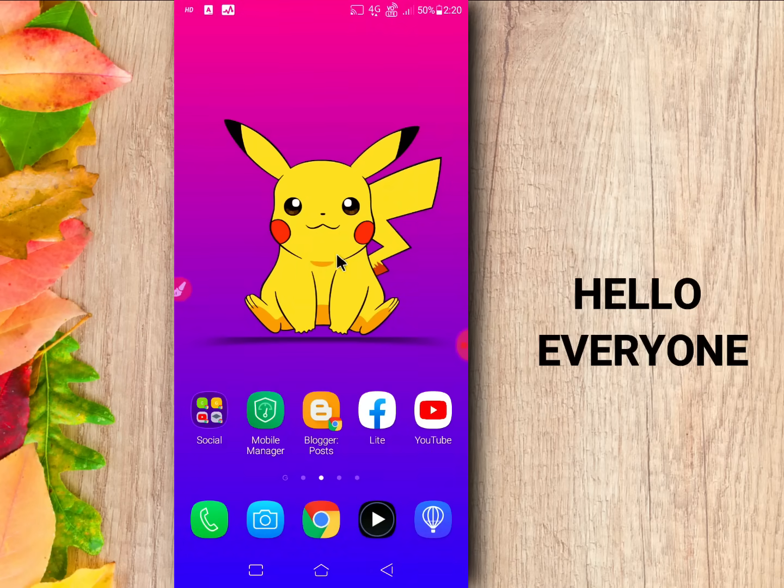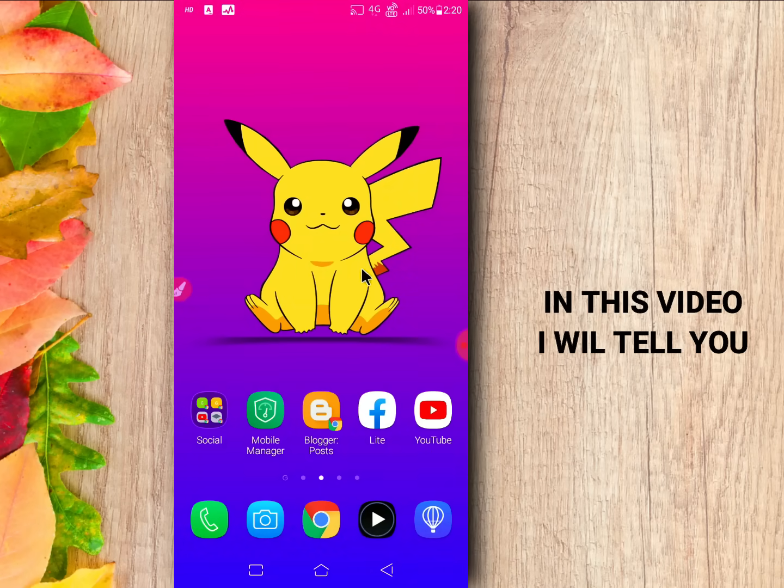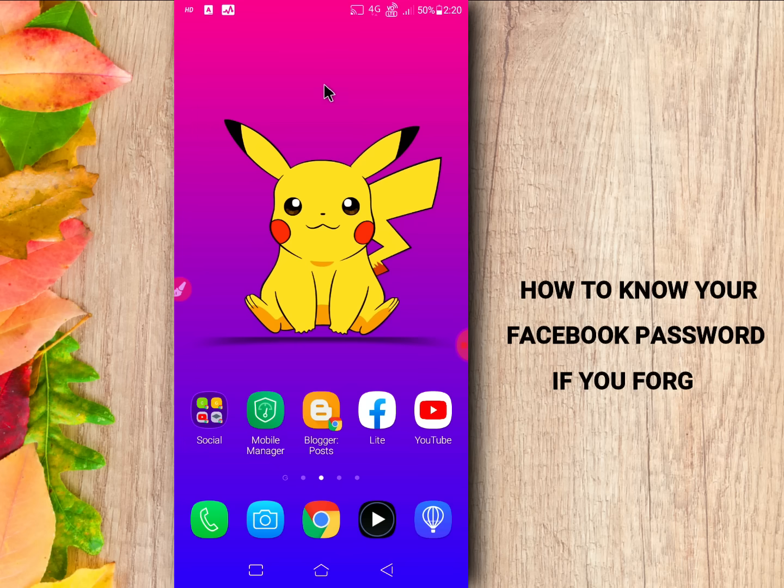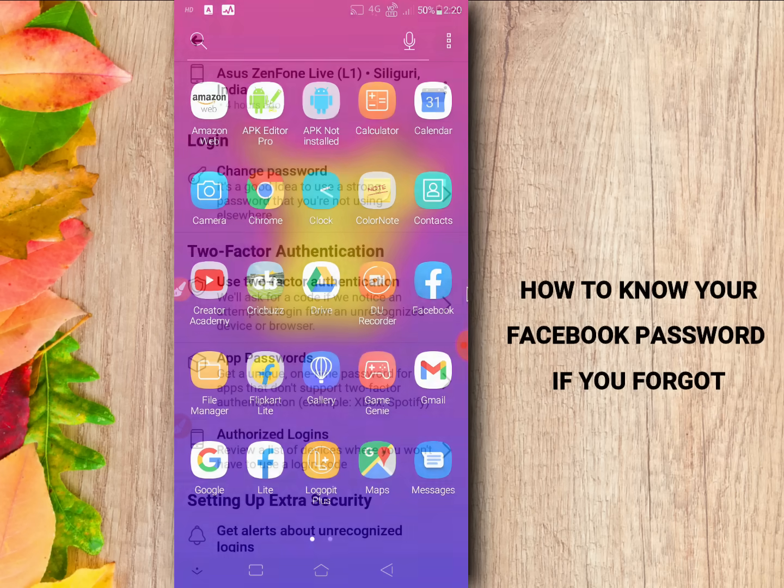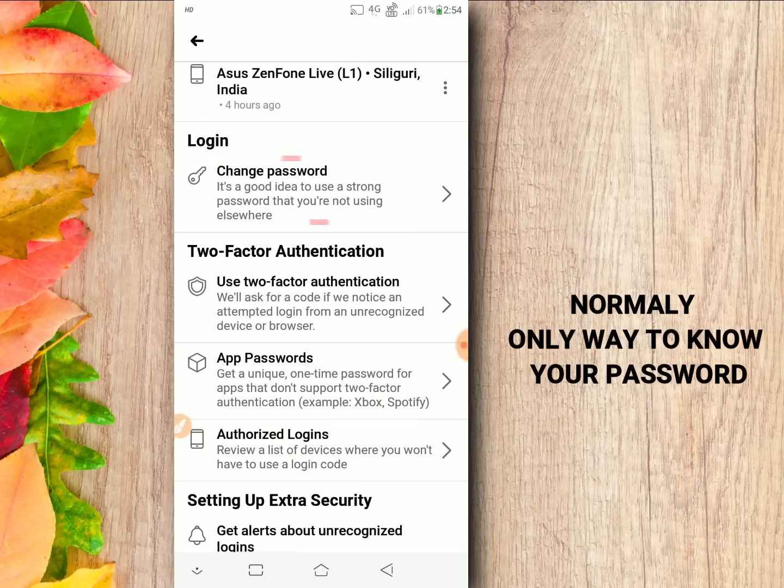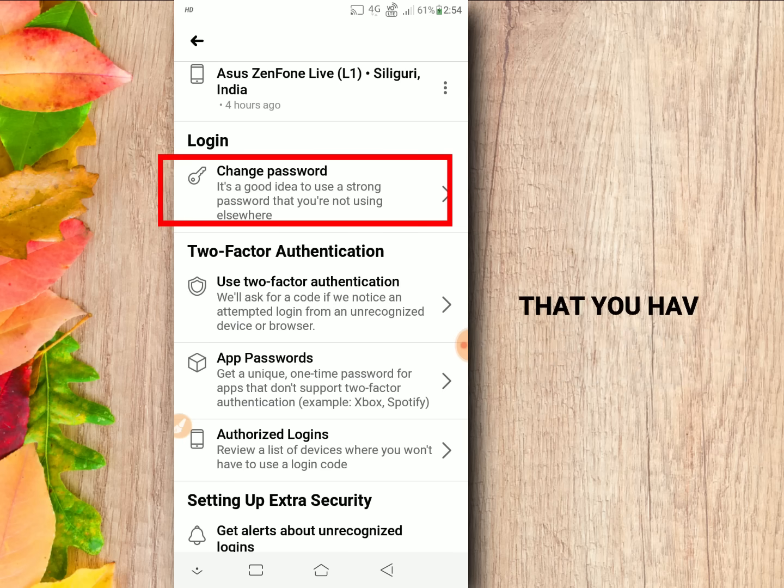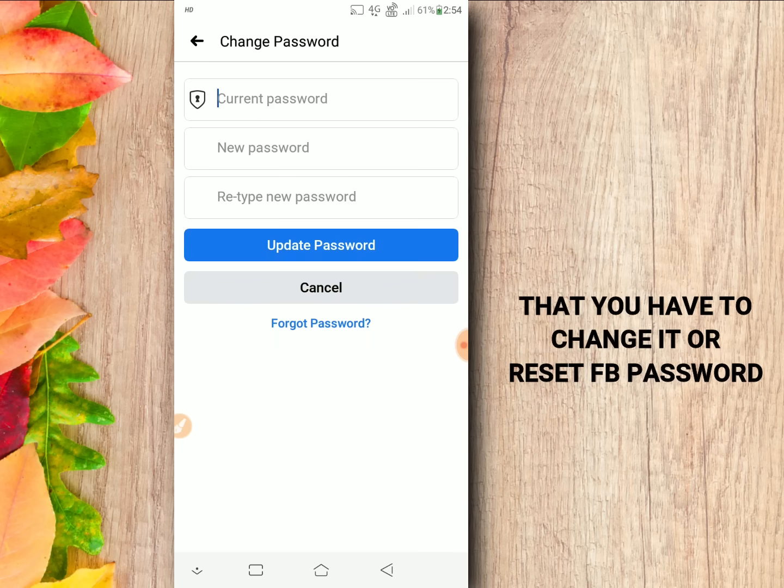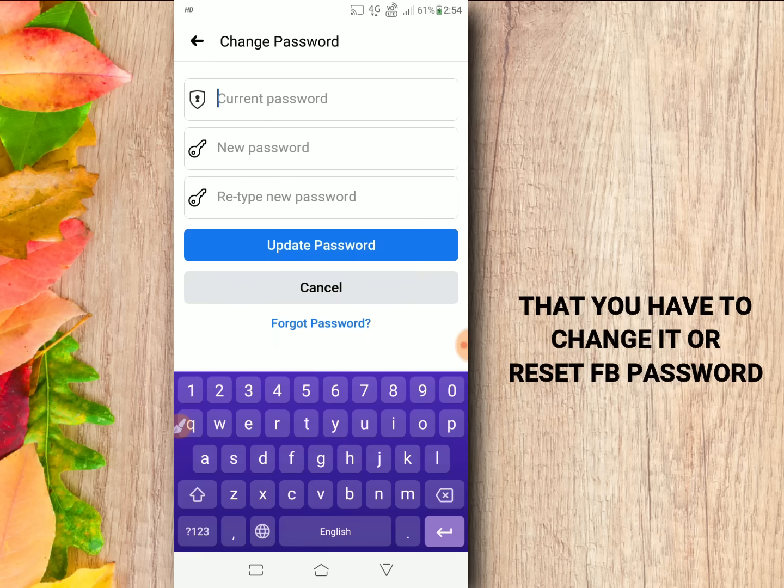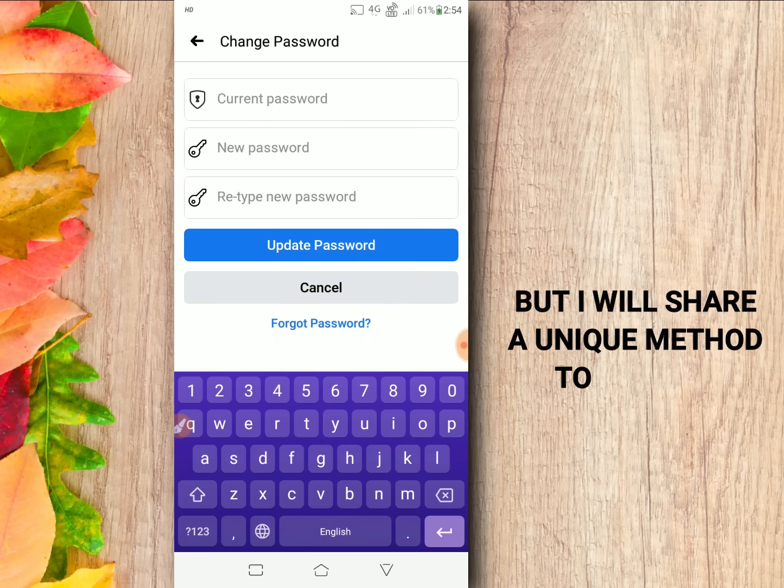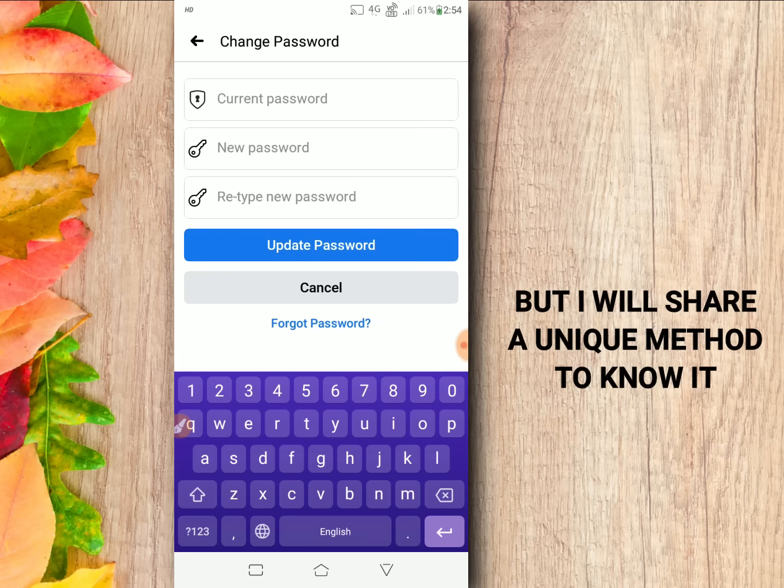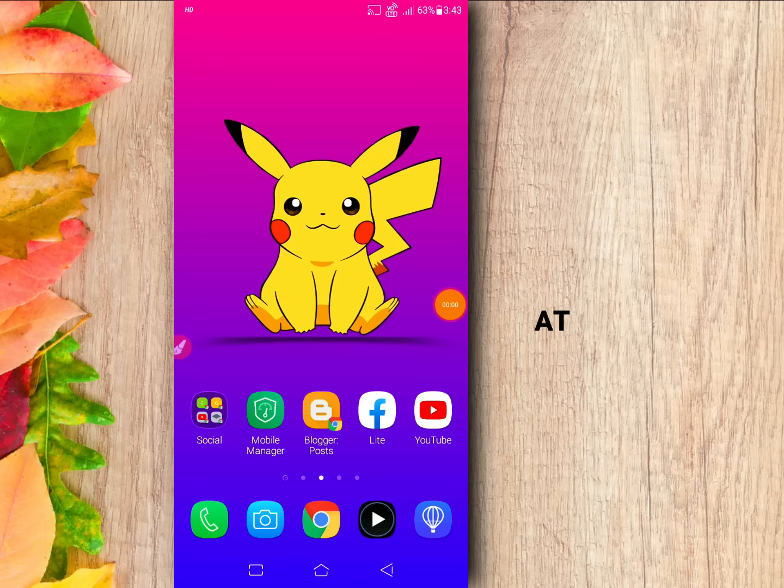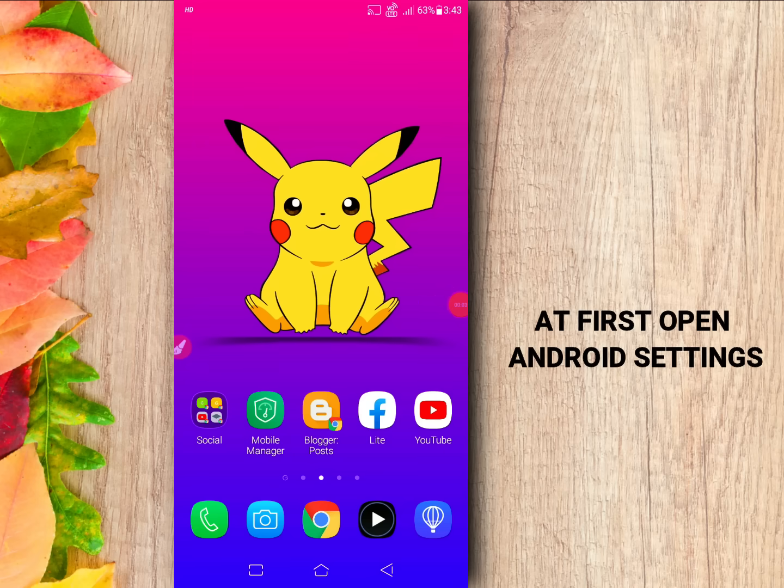Hello everyone, in this video I will tell you how to know your Facebook password if you forgot. Normally the only way to know your Facebook password is to change it or reset the Facebook password, but I will share a unique method to know it. Watch the full video and let's start.